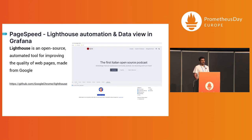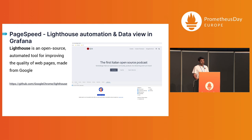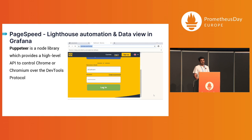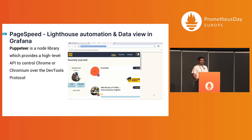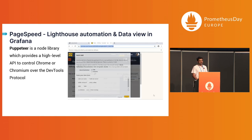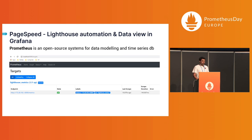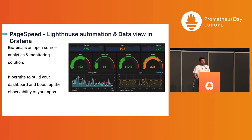Lighthouse with PageSpeed is an algorithm made by Google from web dev standards, and it's open source — you can find it on GitHub. We are also using Puppeteer, a headless browser that you can control with JavaScript via a low-level API interface, also available on GitHub. Then Grafana for monitoring, and of course Prometheus.